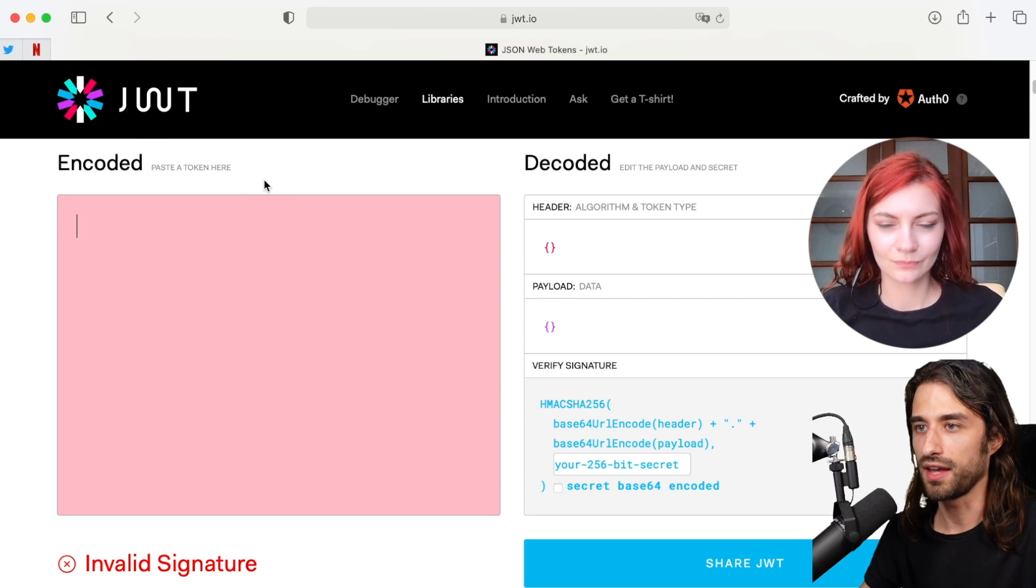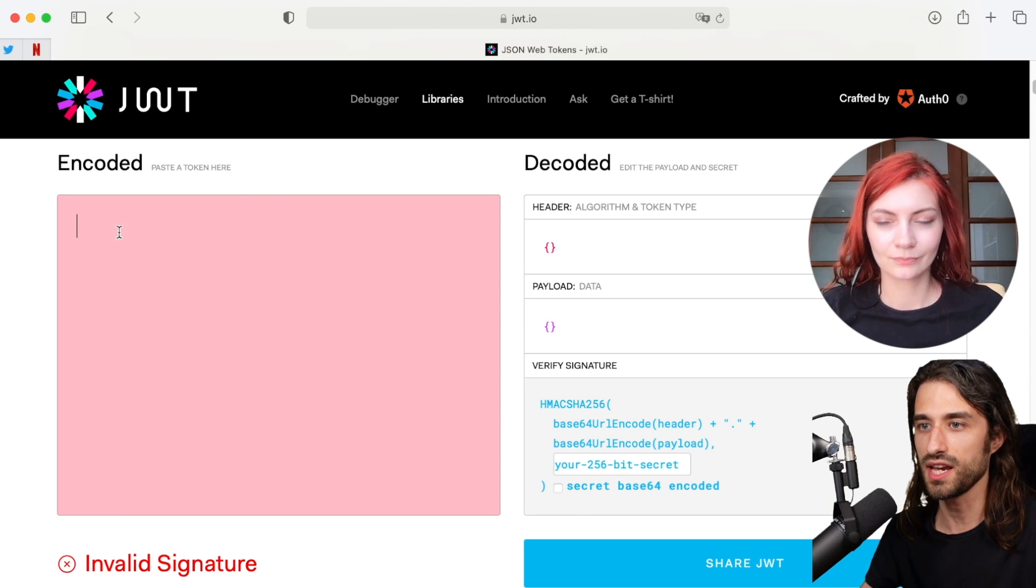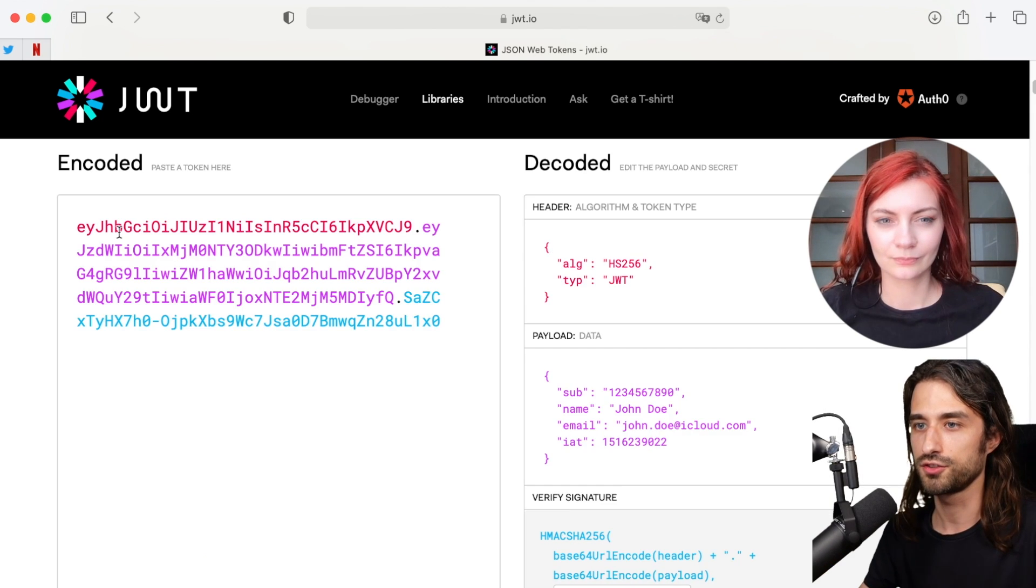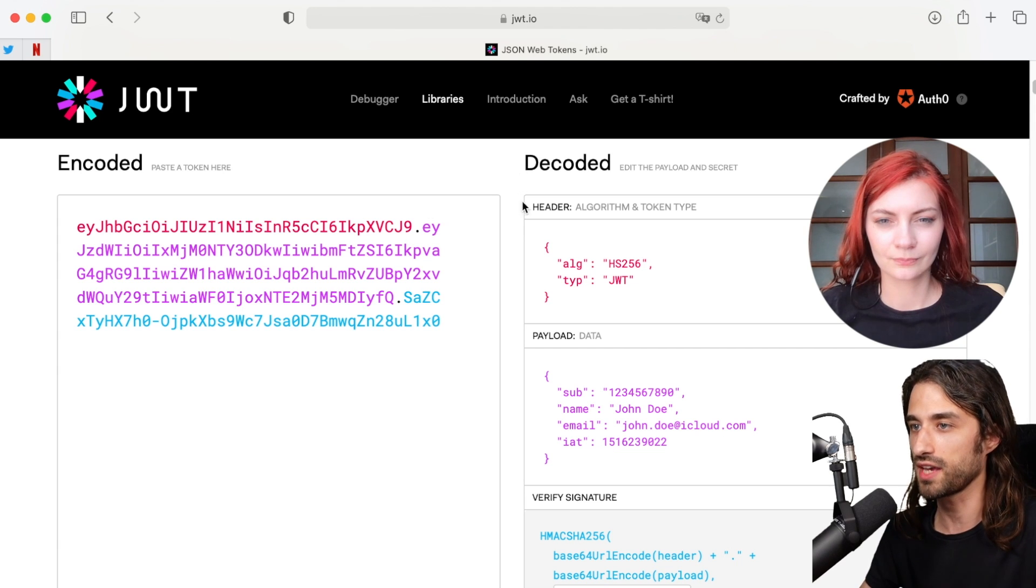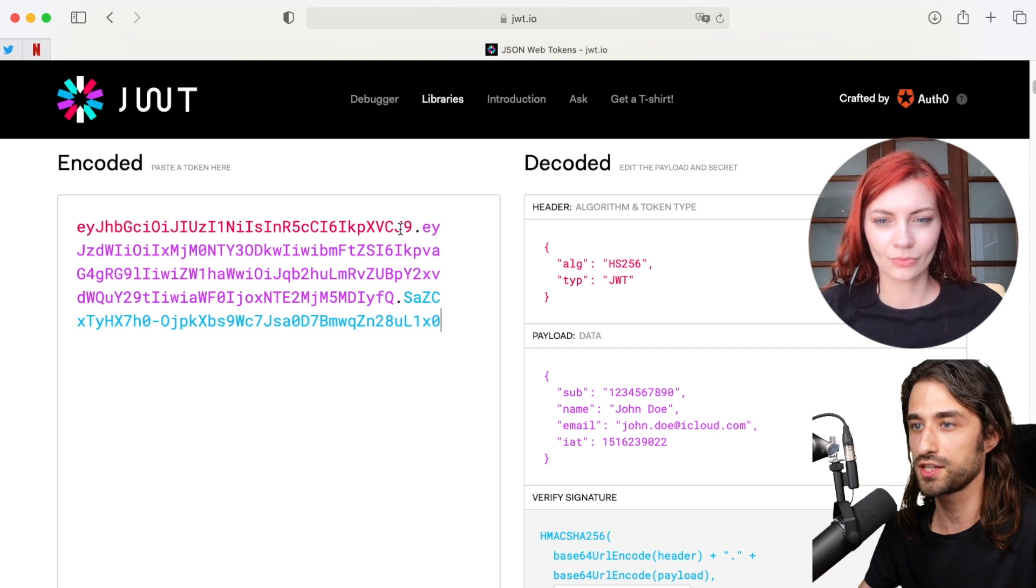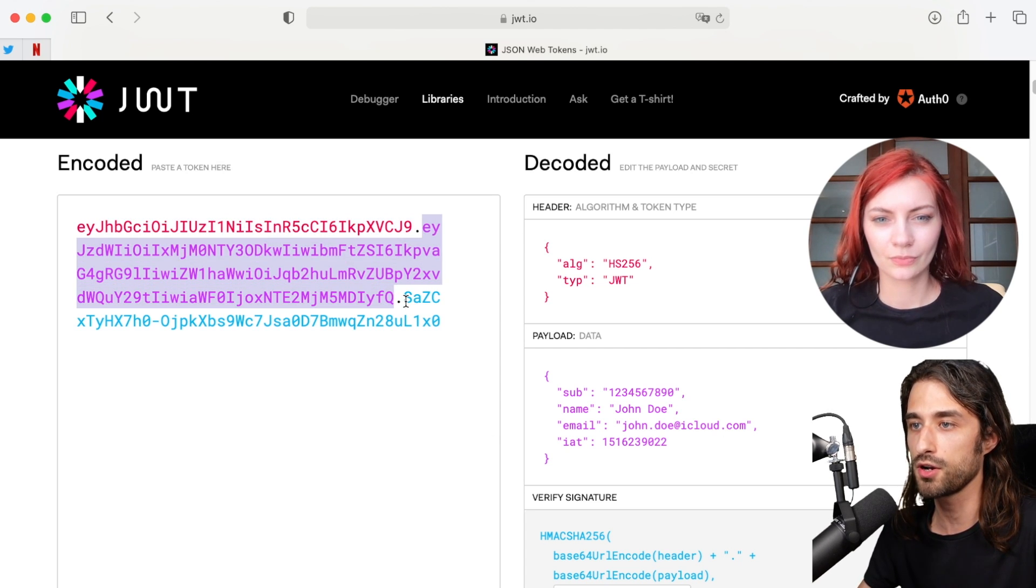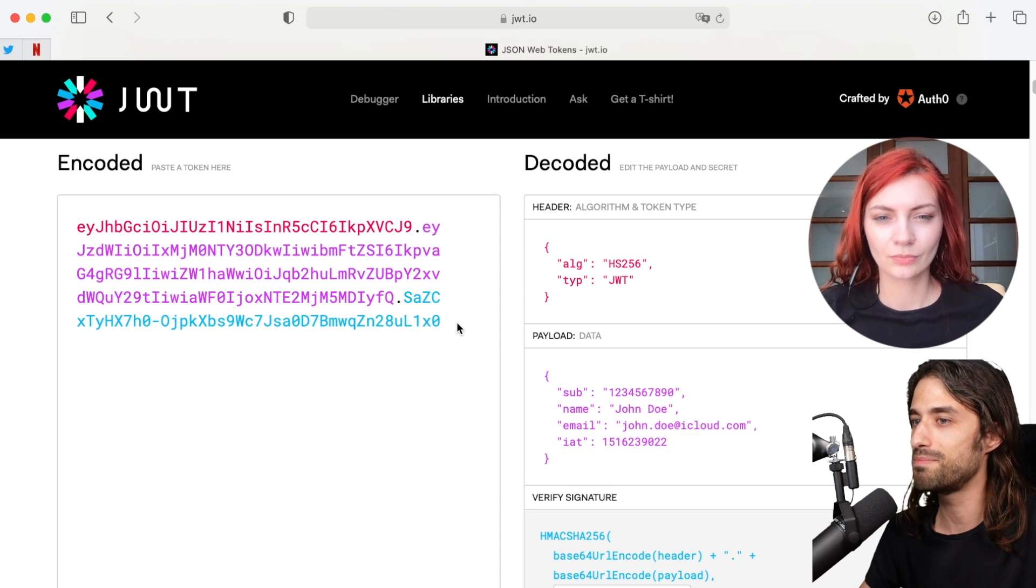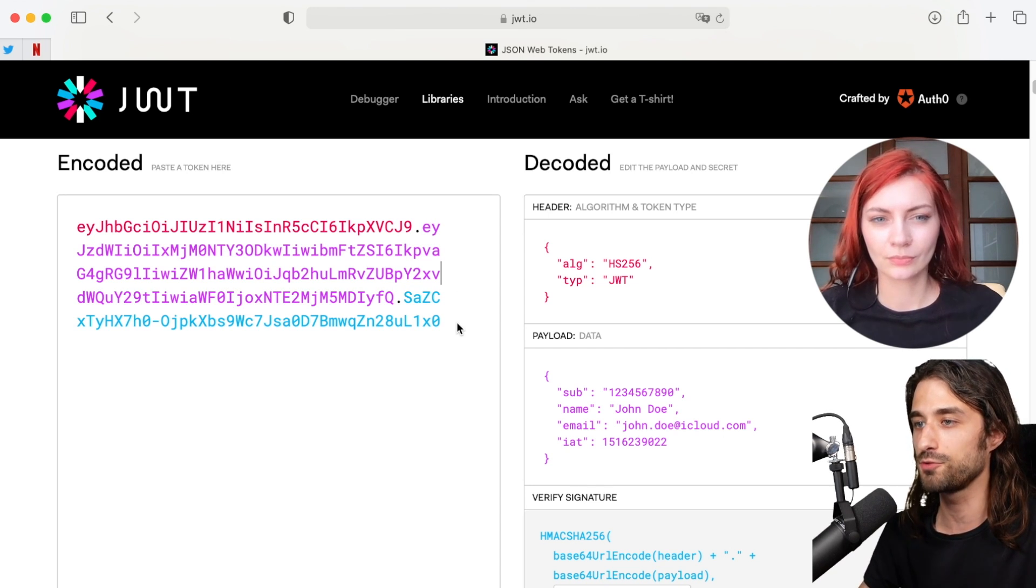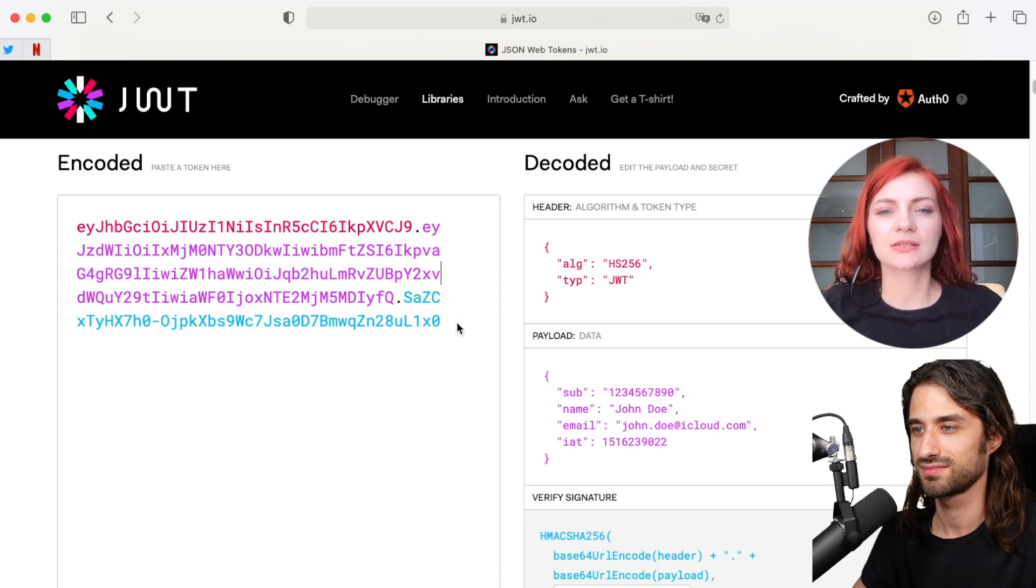Now as you can see I'm on the website of JWT, so jwt.io, and they have a debugger section. In this section as you can see I can just paste a token. So I have pasted my token and as you can see the website was able to decode it. Of course the website was able because actually this information here in red and then here in purple, it's not actually encrypted but it's actually base64 encoded. And there is a big difference between the two.